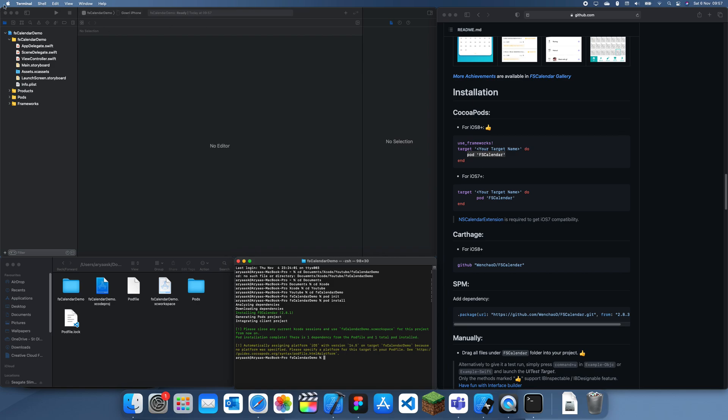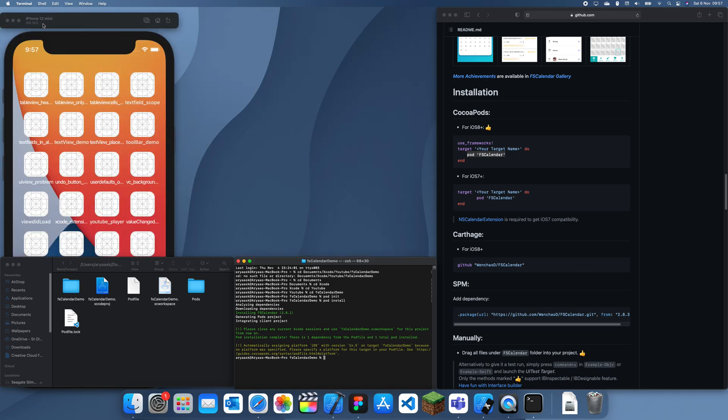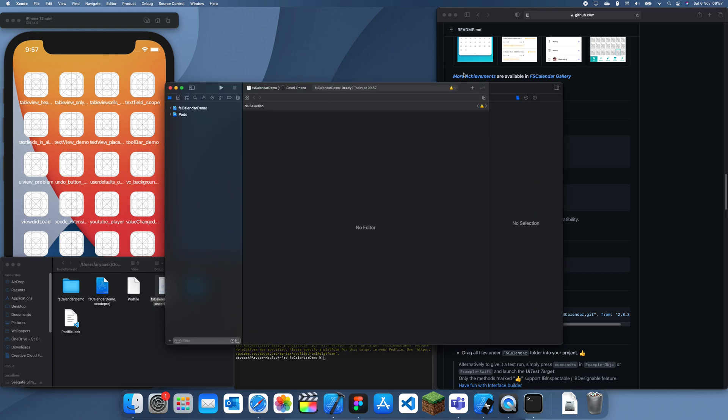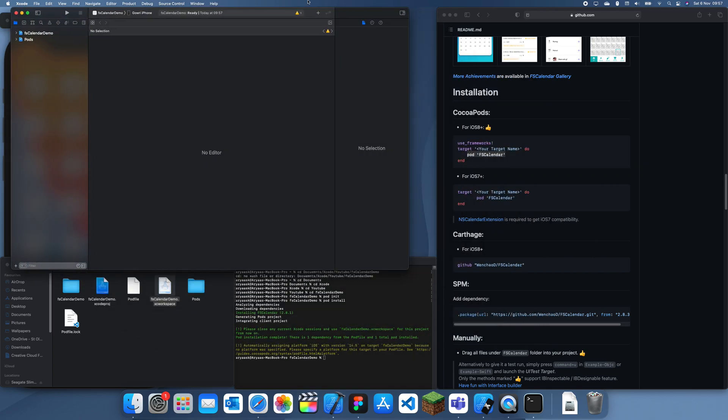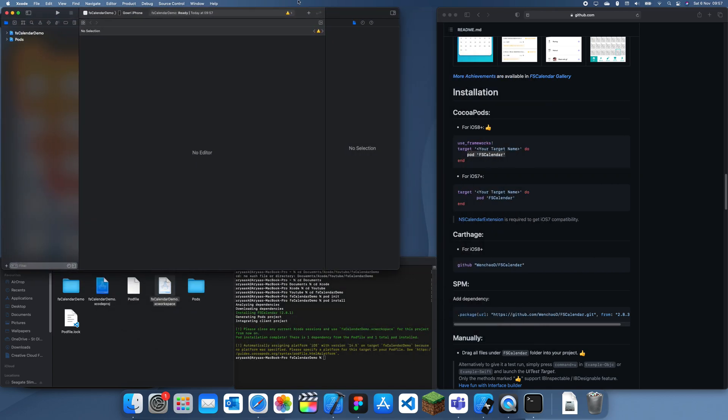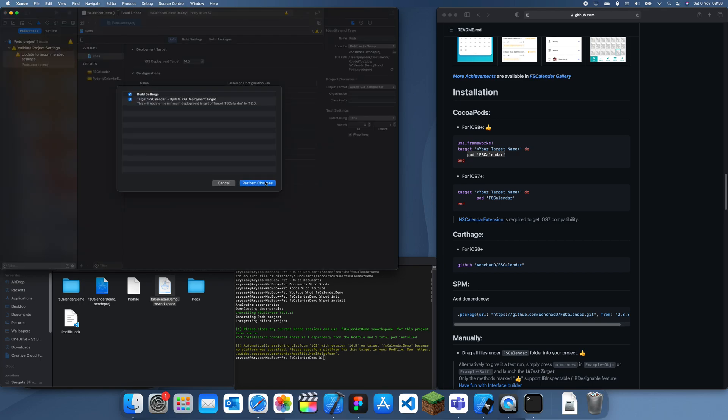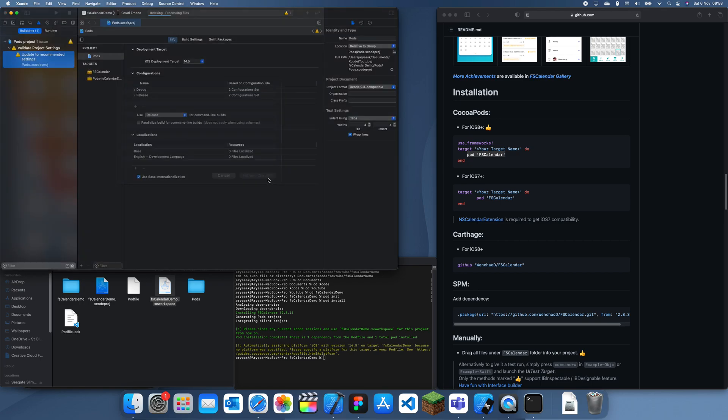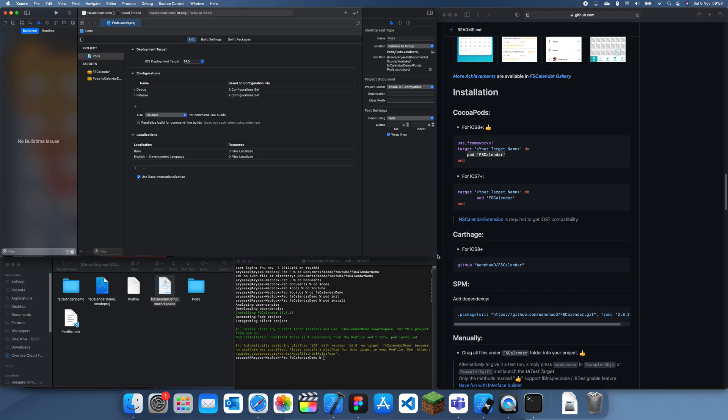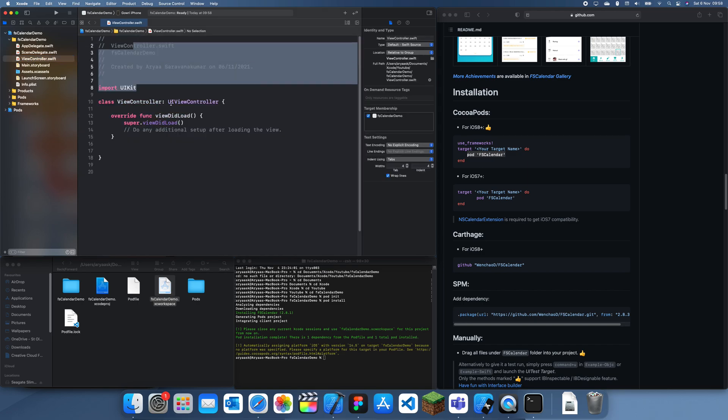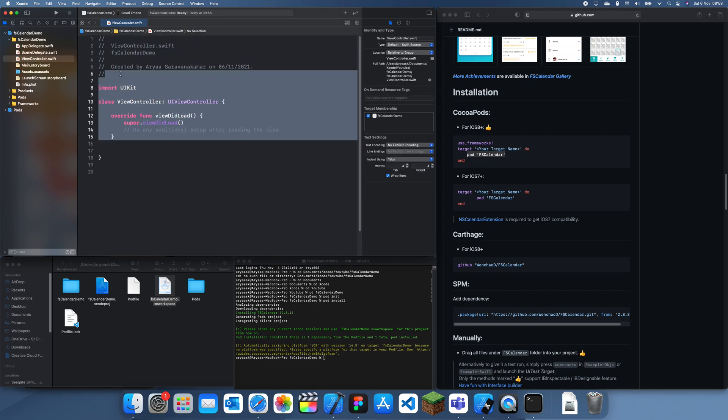So now we can't use the Xcode project, we have to use the XC workspace which is basically a collection. It's just going to ask us to update to recommended settings. Okay, so this is how you add it in. This is how you add it from CocoaPods.